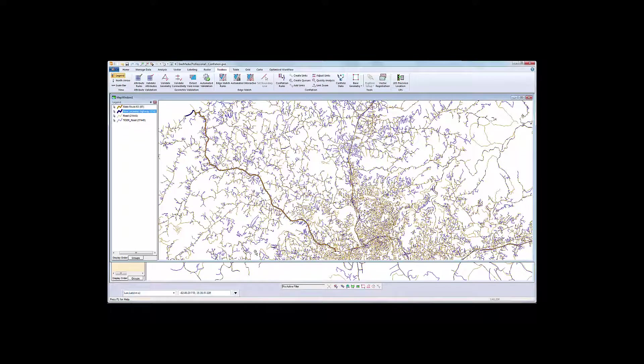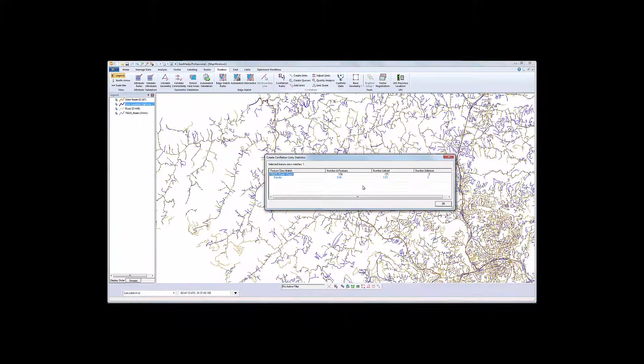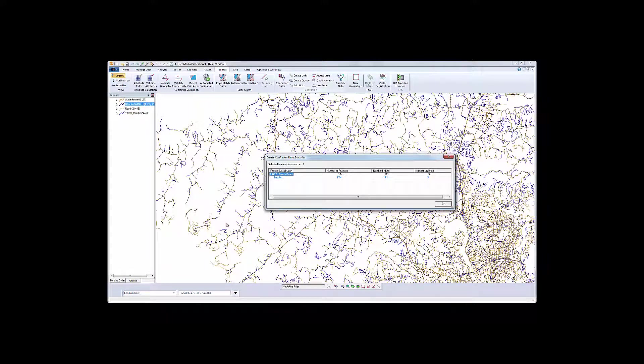Looking at the link results will give us a good indication of how effective the rules are. In this case, we have only three unlinked segments, so we will proceed ahead.